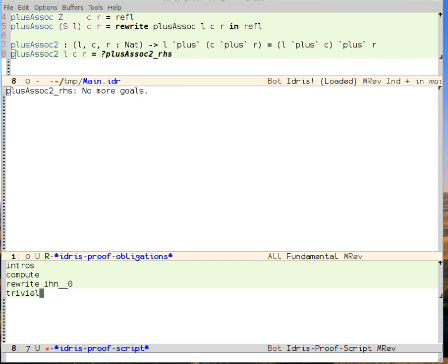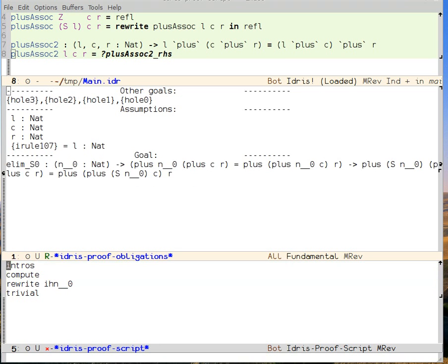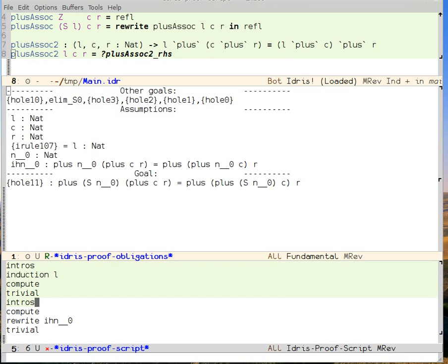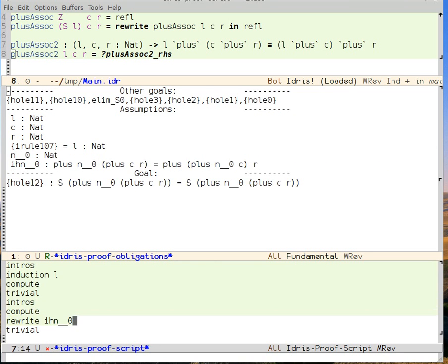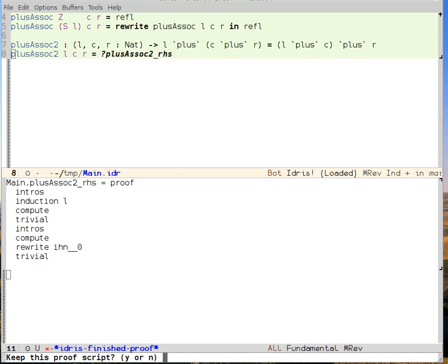Note that you can always use meta-p to go back in your proof step. And you can do meta-n to go forward a proof step. Finally, we use the step QED, which finishes the proof.